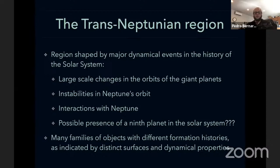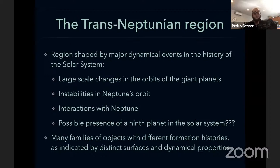To summarize, the trans-Neptunian region has many families of objects with different formation histories, as seen by their current dynamics and distinct surfaces.